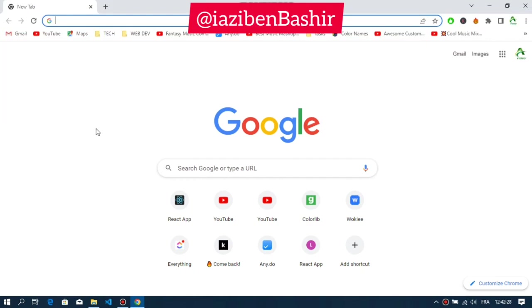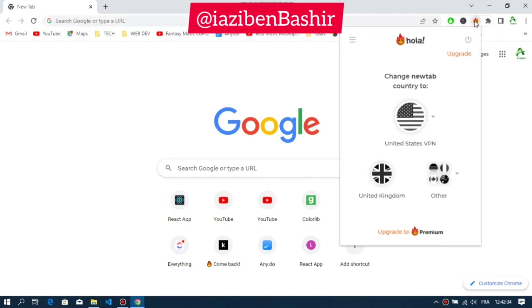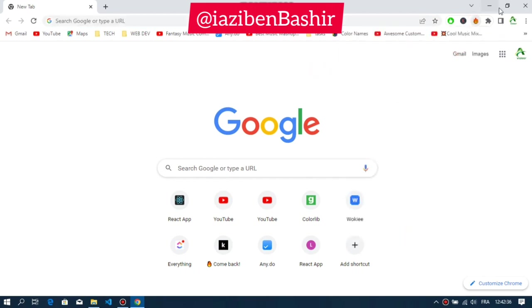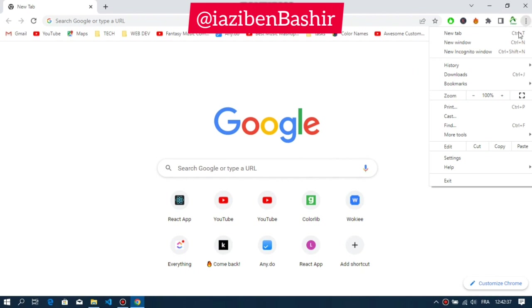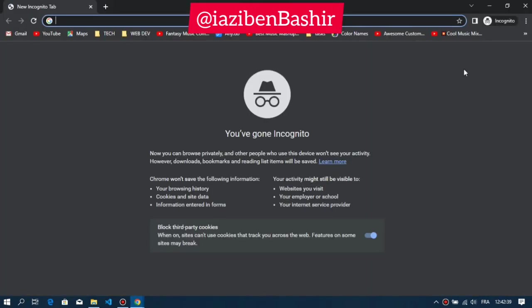Hello friends. In today's video I will show you how to enable a Chrome extension in incognito mode. In my case I have a VPN extension that I want to run in incognito mode, but Chrome does not allow it in this mode by default, so let's go and change that.